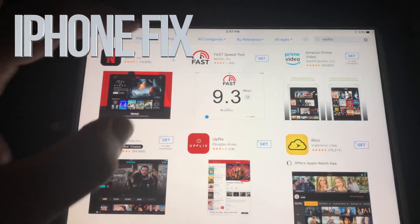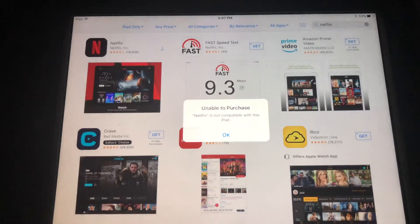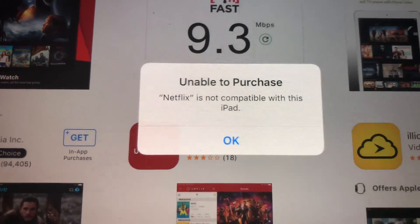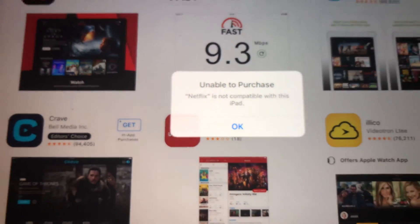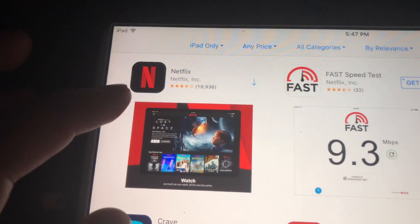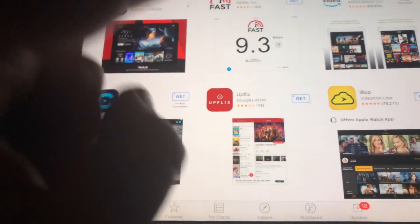Hey guys, if you have an older iPad and you're trying to download something like Netflix, you might be getting this message: 'Unable to purchase.' Don't worry about it, it's really easy to fix. As you can see, there's an arrow which means this app has been downloaded before, so technically we can download it again.